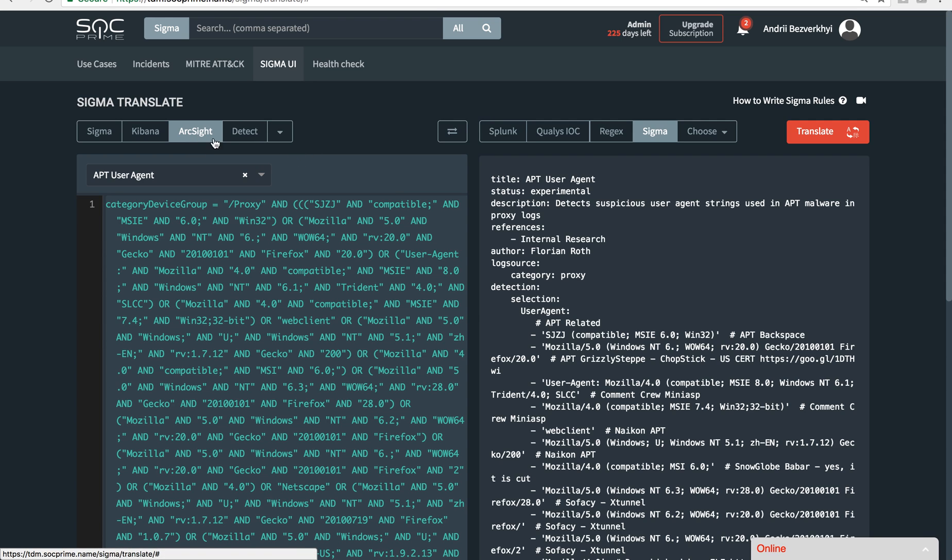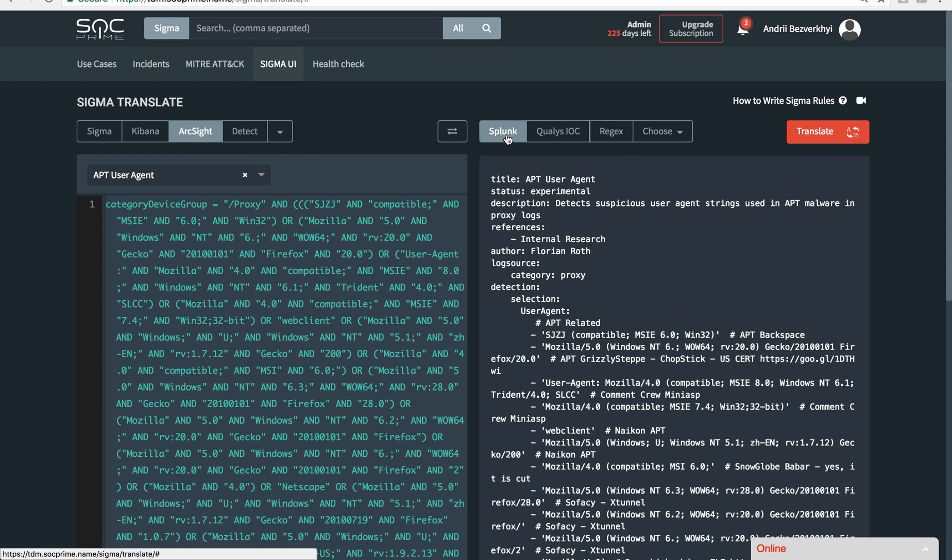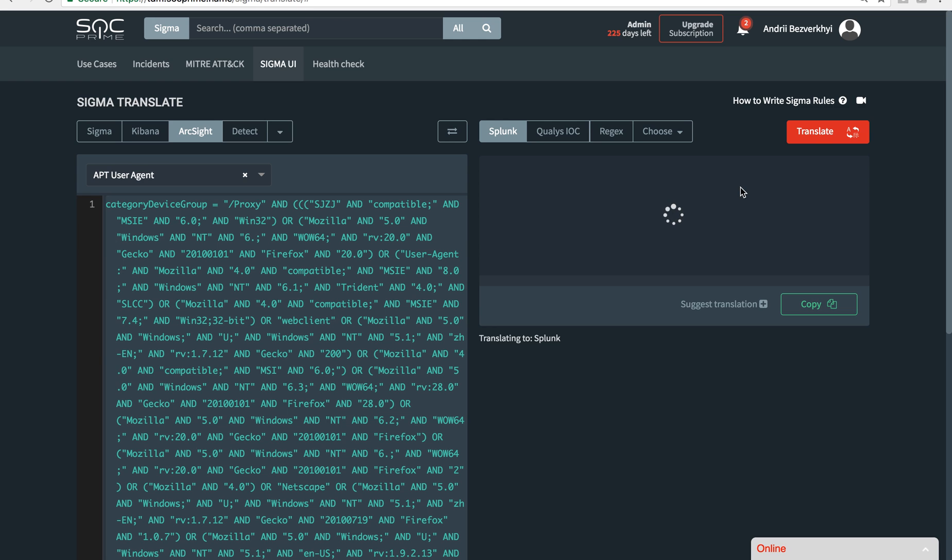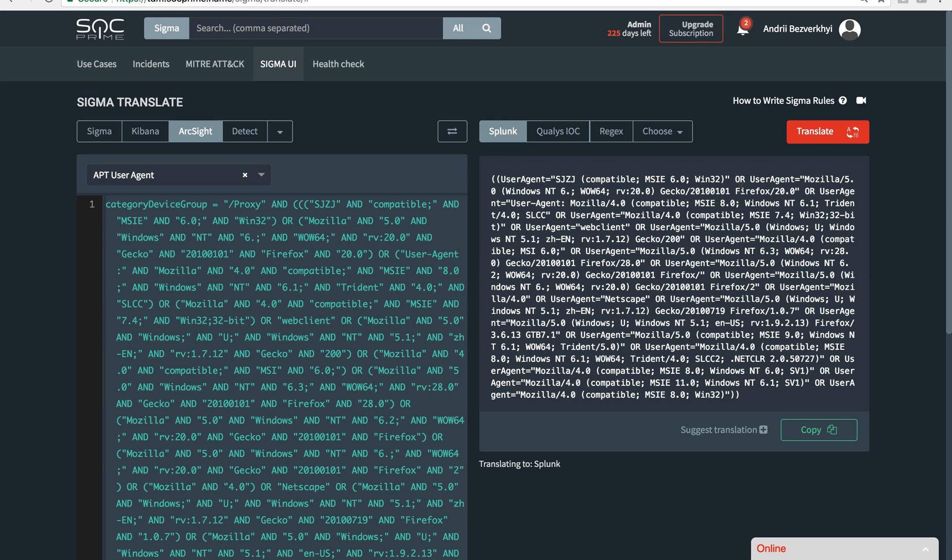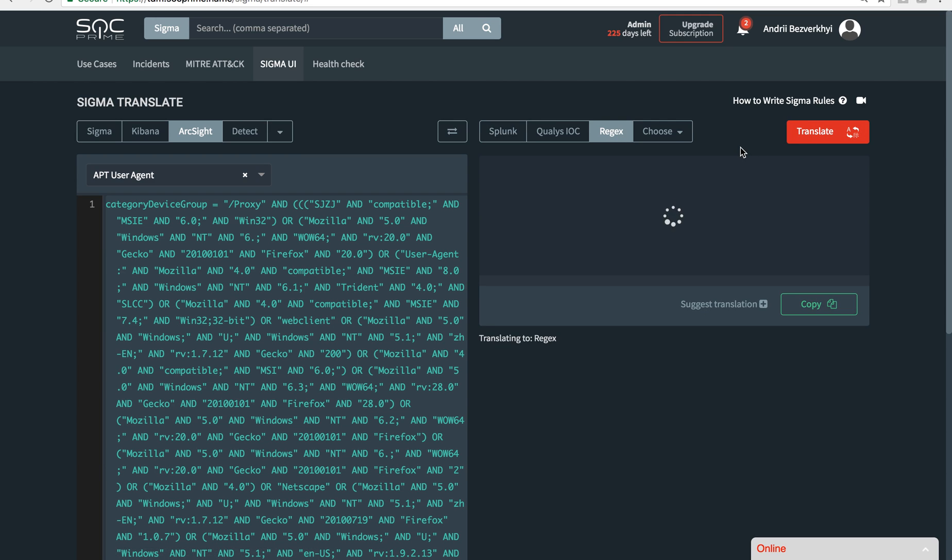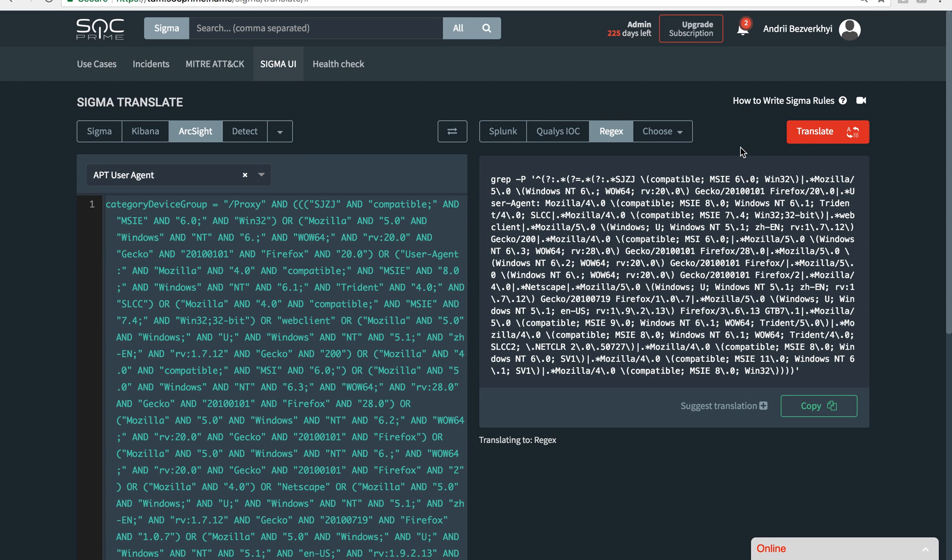Or to regular expressions, again online. So Sigma is actually an interconnecting language between all the other SIEM languages, and now this is available worldwide.